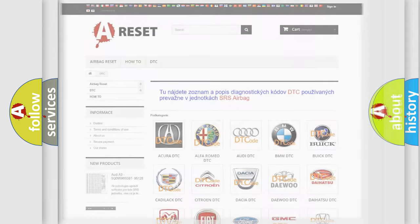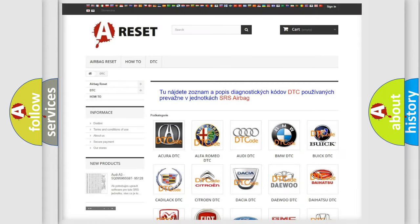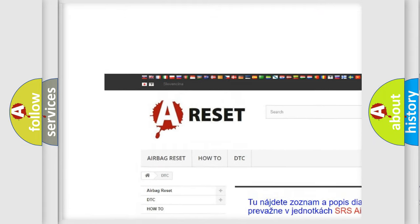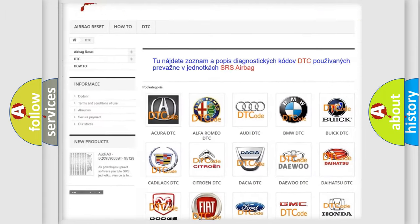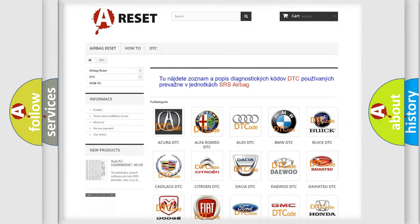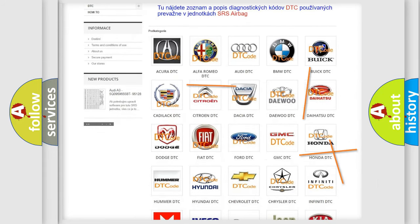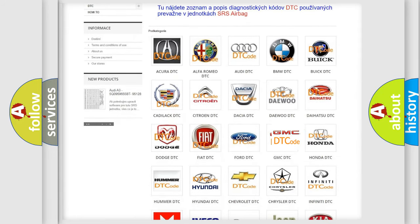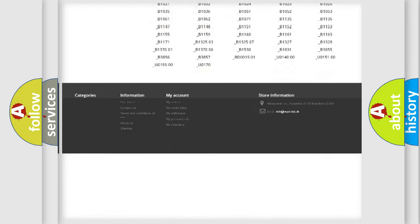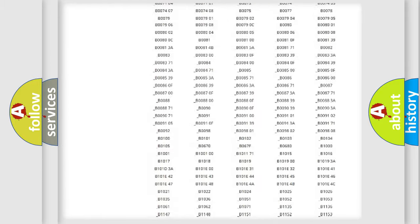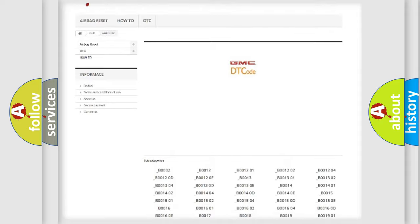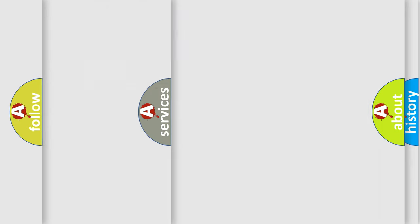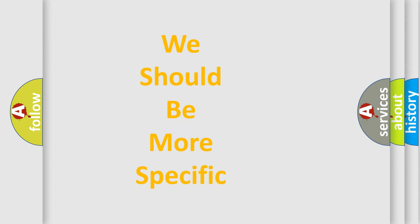Our website airbagreset.sk produces useful videos for you. You do not have to go through the OBD2 protocol anymore to know how to troubleshoot any car breakdown. You will find all the diagnostic codes that can be diagnosed in GMC vehicles. Also many other useful things. The following demonstration will help you look into the world of software for car control units.